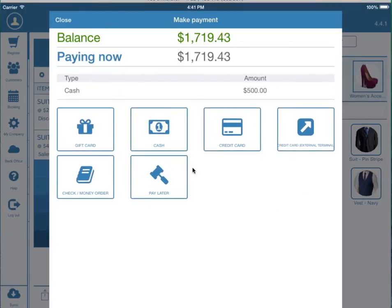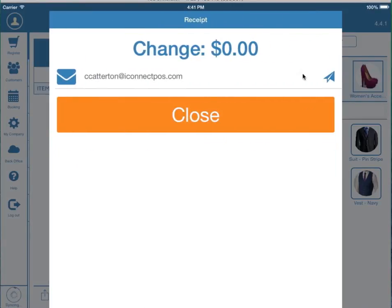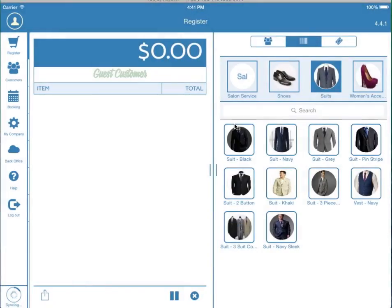And let's say the rest he's just going to pay later. Now we can either email the receipt or print the receipt, and press close when you're done.